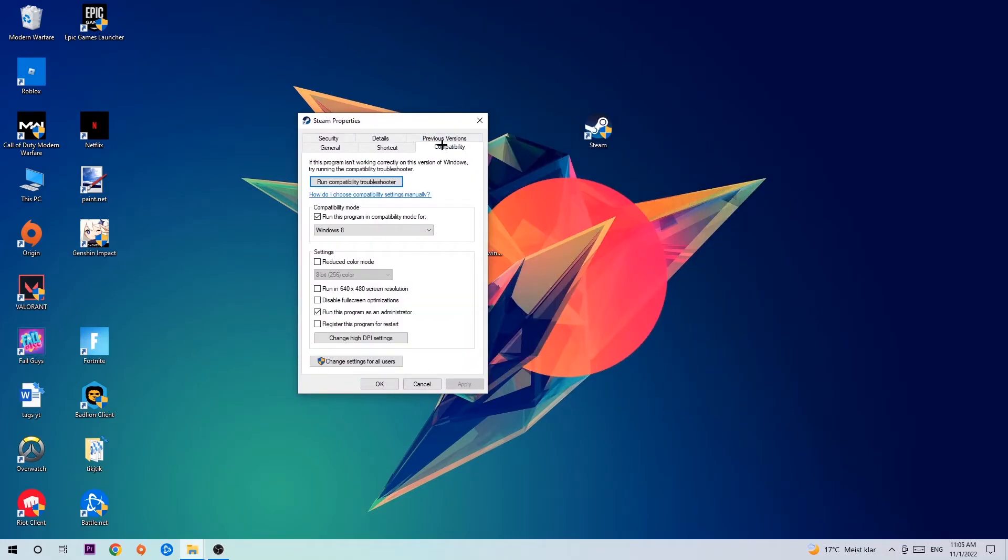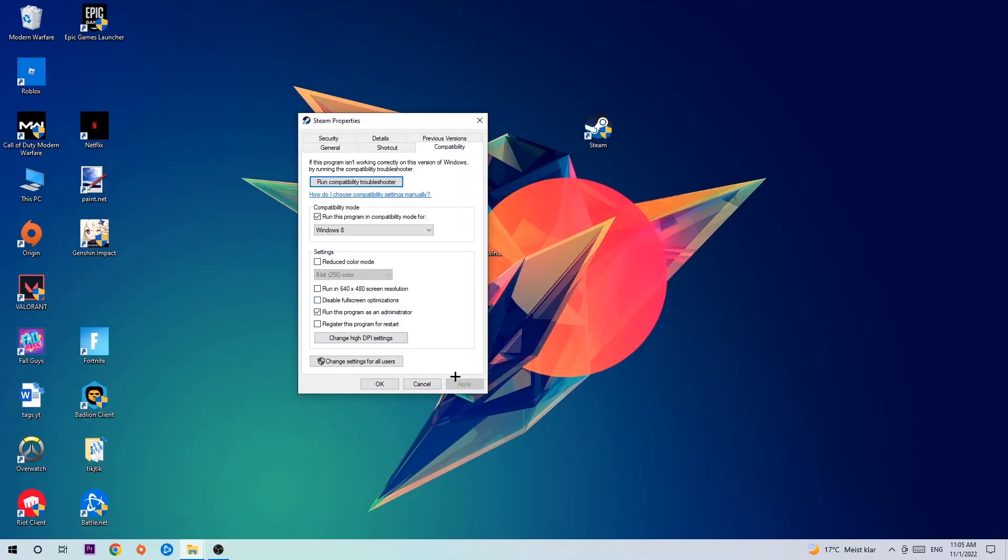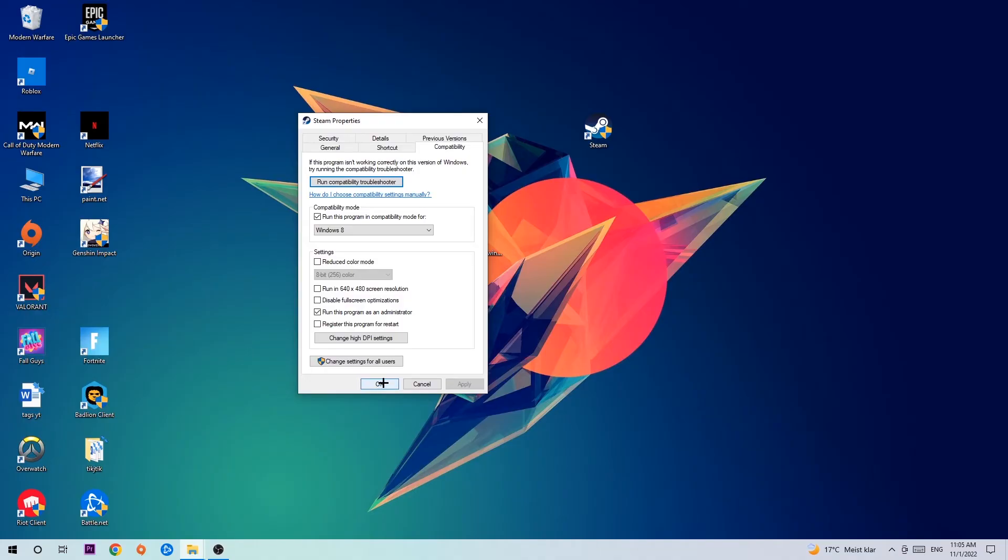Hit compatibility and simply copy my settings. Let's quickly run through it: enable run this program in compatibility mode for Windows 8, disable fullscreen optimizations, and enable run this program as an administrator. Hit apply and OK.